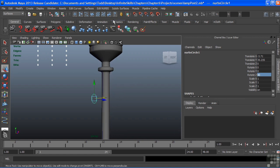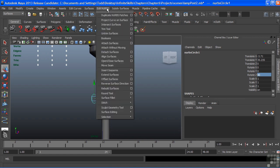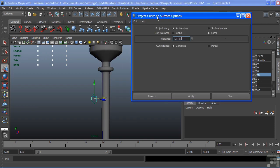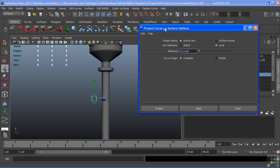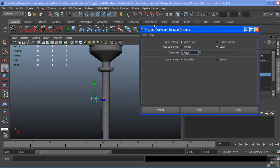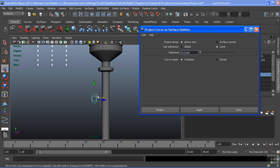And we're just about ready to project. I'm going to open the tool options for Project Curve on Surface. The very first option asks me either active view or surface normal. I want to go with the active view. Currently, my view is set to the perspective view, which means that it's going to try and project this curve along the camera view.